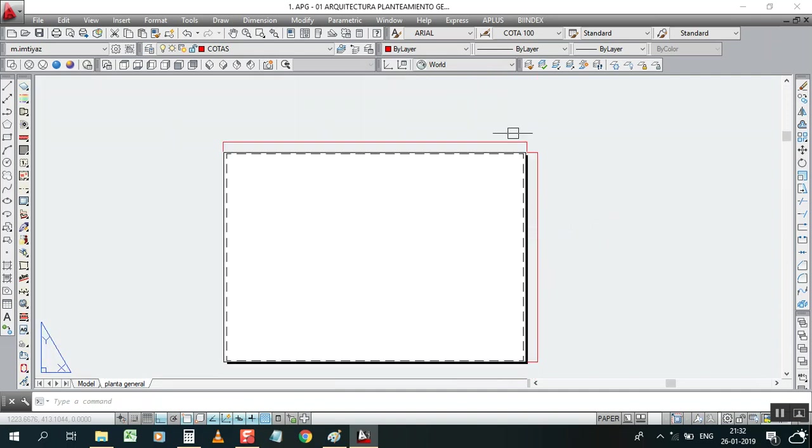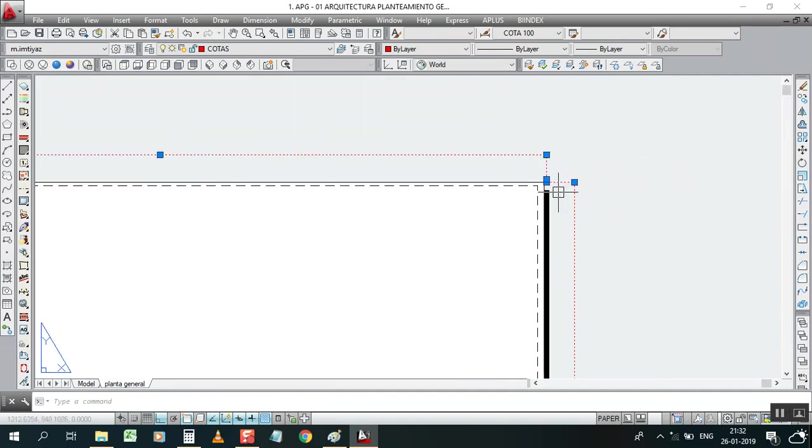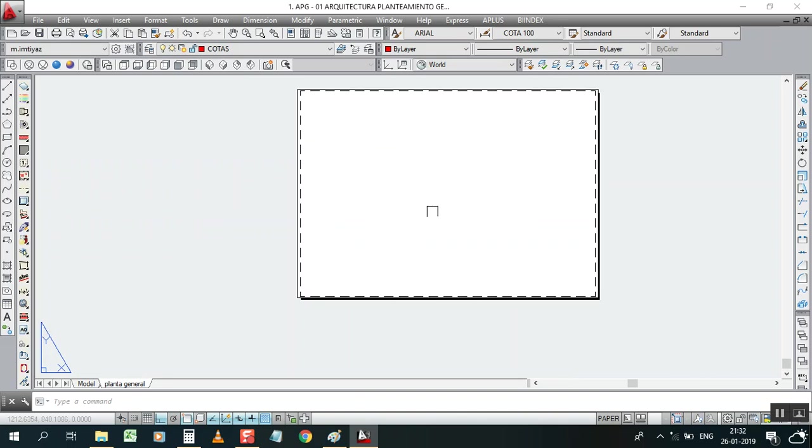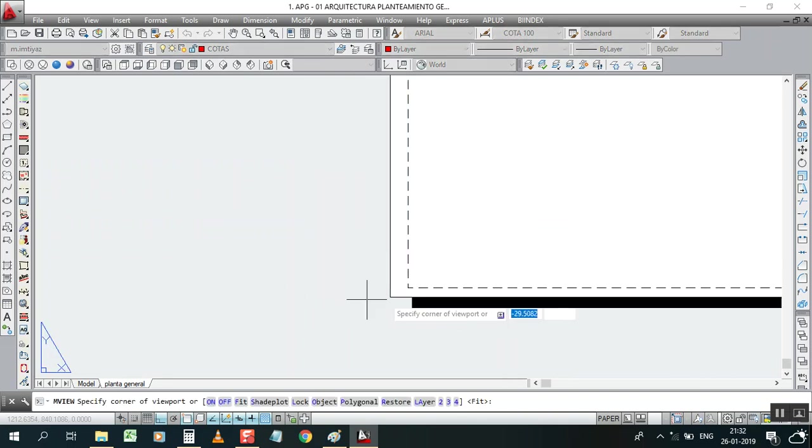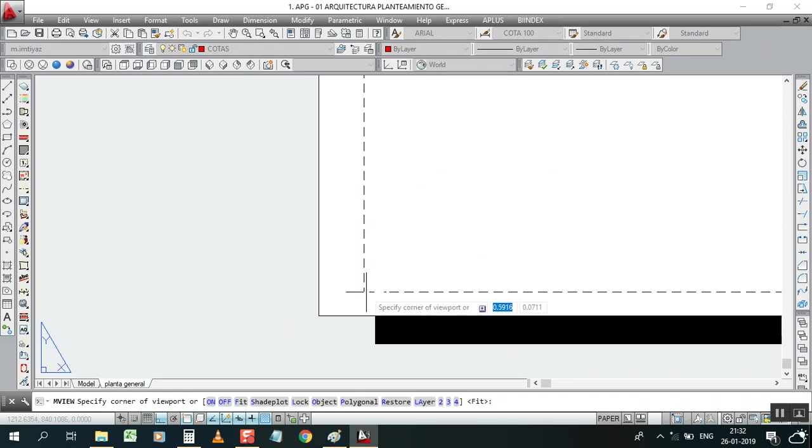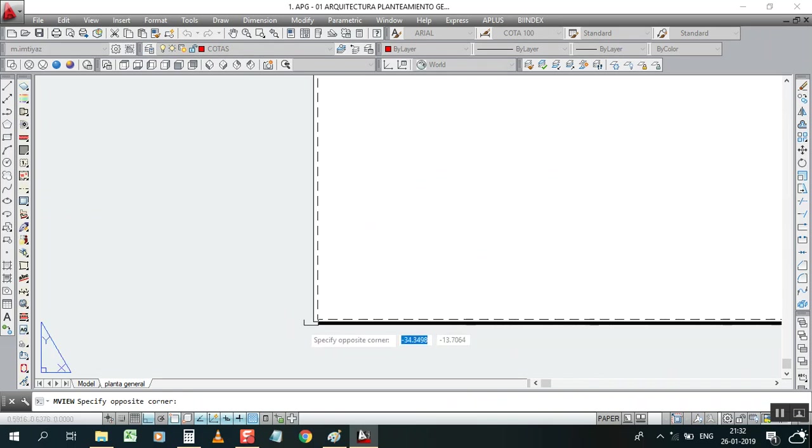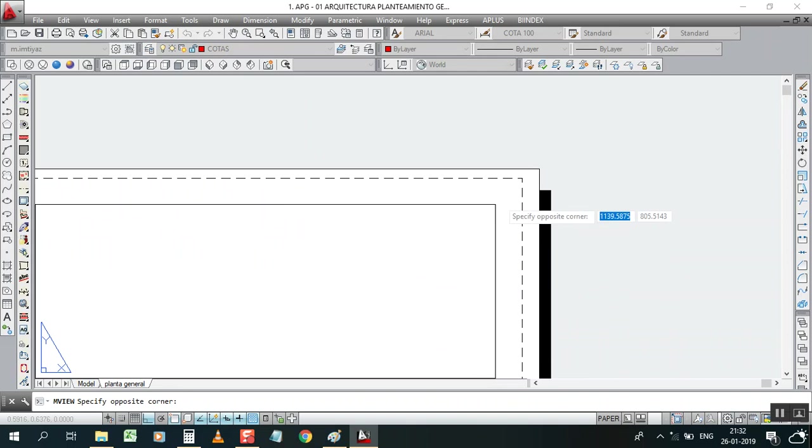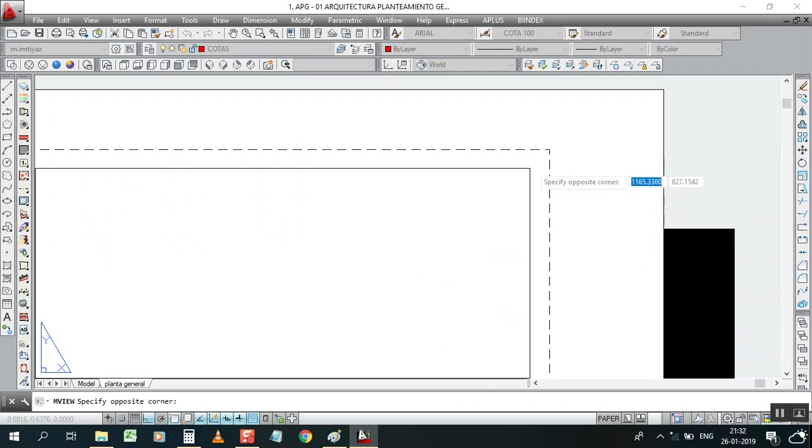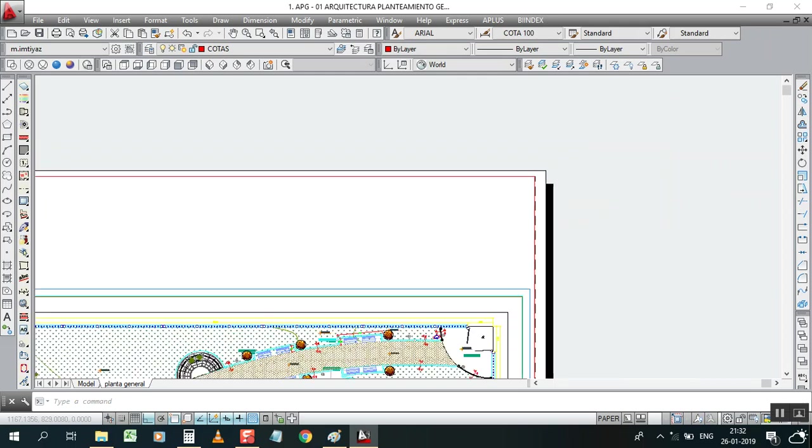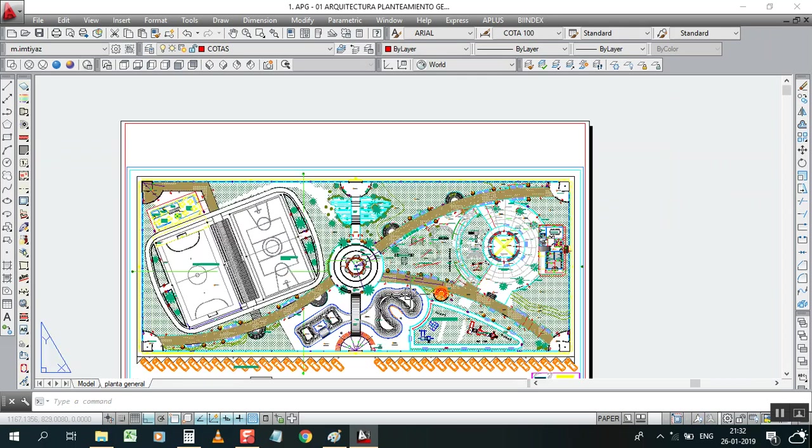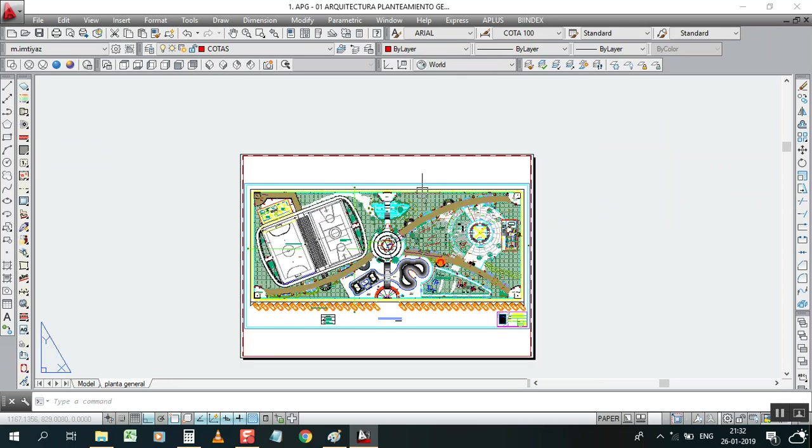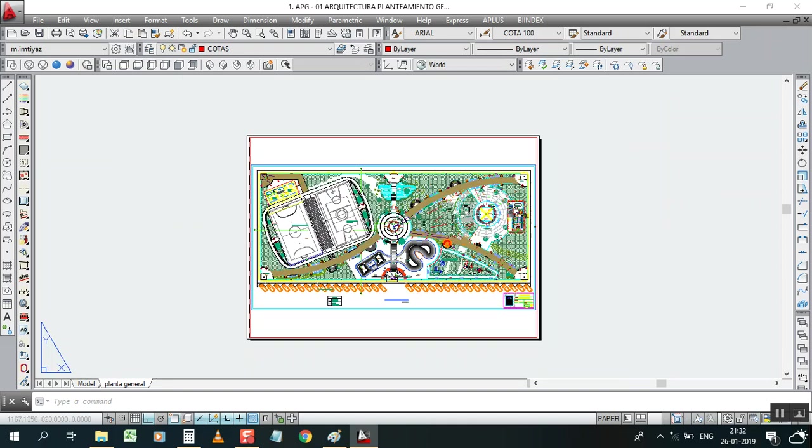Just click here and select this one. This is the A0 size you will get here. Now you know that, just click MV for viewport, from here to here.